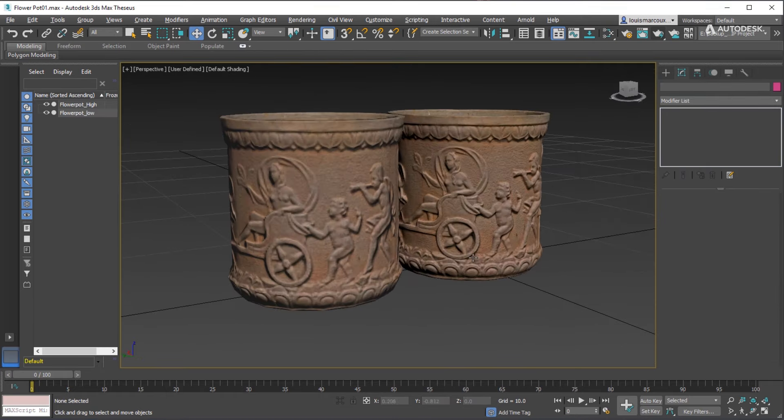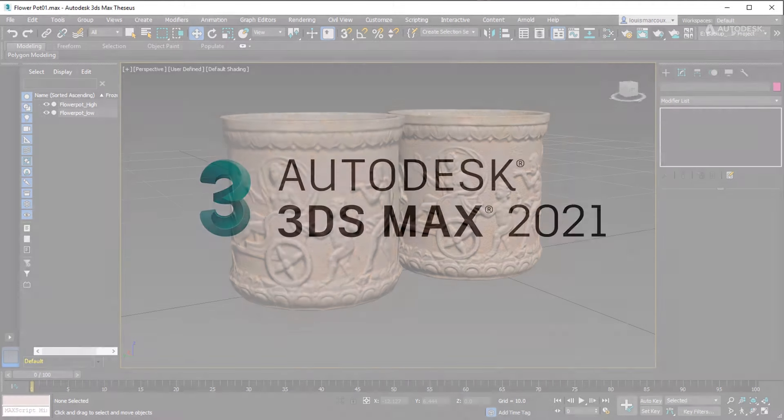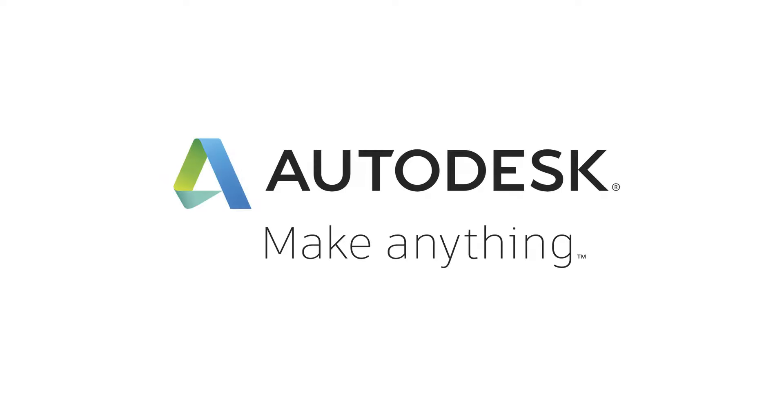So that was a quick walkthrough about baking MikkT Normals from high-resolution model to a low-resolution model with the Scanline Renderer in 3ds Max 2021. Thank you.